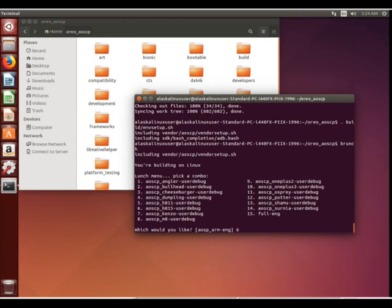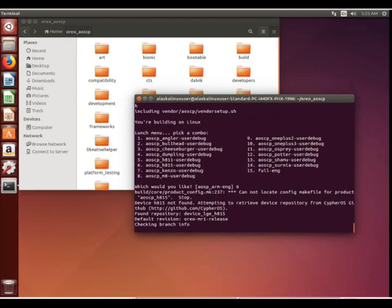I typically build for the H811 because that was the phone that I had. However, we're going to go ahead and build the international version because that's a little more popular out there.